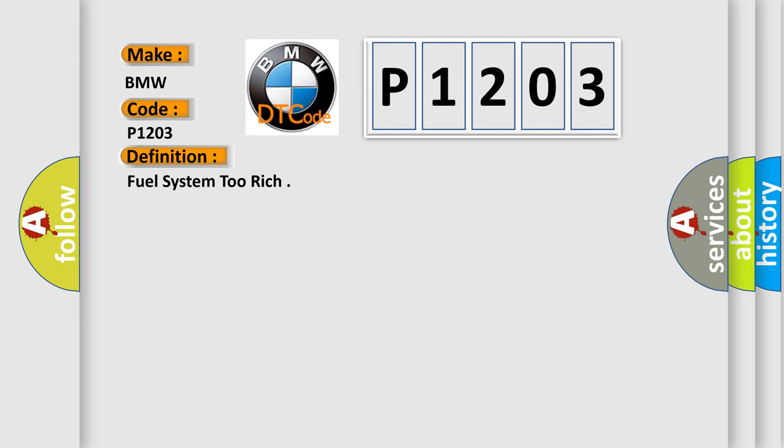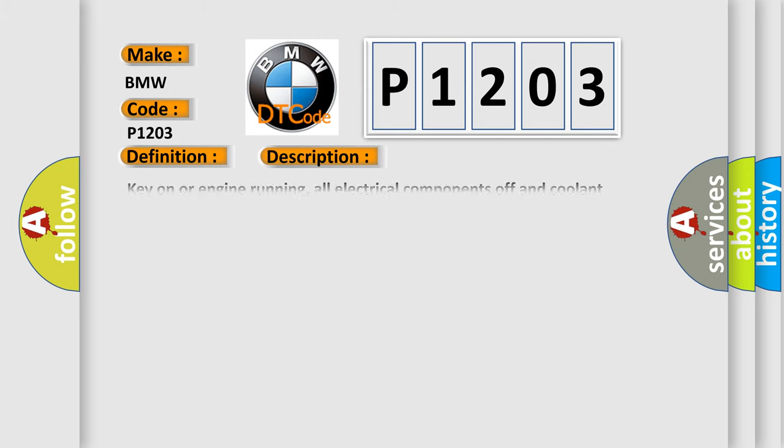And now this is a short description of this DTC code. Key on or engine running, all electrical components off and coolant temperature at least 80 degrees Celsius. And the DME detected the Bank 2 adaptive fuel control system reached its rich correction limit of rich AF condition. The fuel status is in CLO.